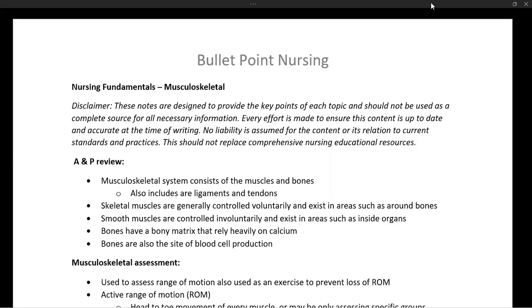Welcome to Bullet Point Nursing. My name is Dr. Goldstein. Let's get started. Today we are looking at the musculoskeletal system, and this is part of our lecture series on nursing fundamentals. Let's begin with an anatomy and physiology review.